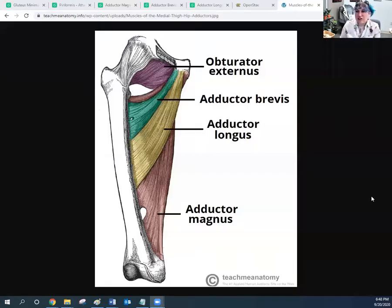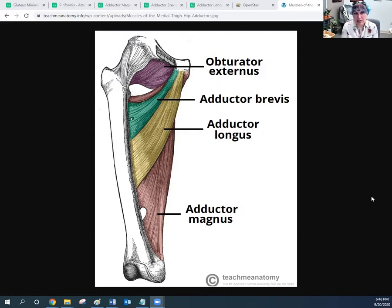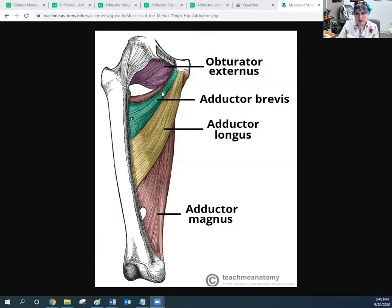The first three adductor muscles are literally called adductors — another trio of muscles in the thigh. Just like we have the gluteus maximus, medius, and minimus, we have the adductor magnus (the big one, in back), the adductor longus (long and thin), and the adductor brevis (brief or short — the smallest adductor). They are layered: adductor magnus in the back, then adductor longus, then adductor brevis a little above and on top.